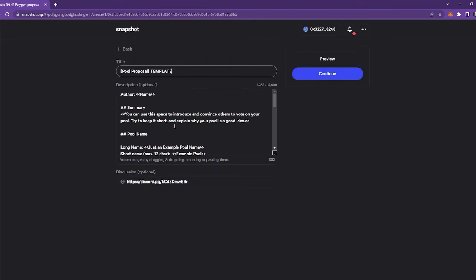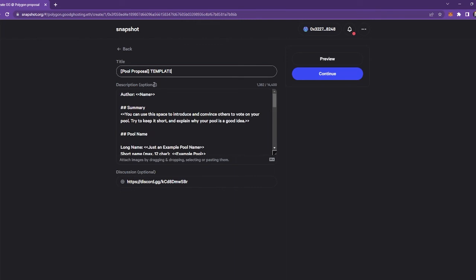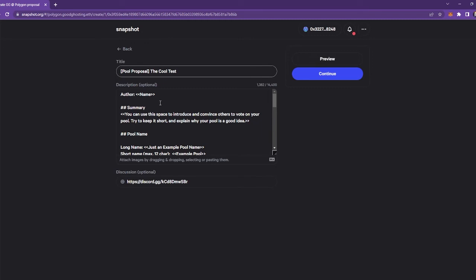Now this is instantly going to create a duplicate of that proposal. And all you need to do is delete all the template and stuff. So you've got pool proposal here, and then you could just delete that like the cool test pool or whatever it may be.